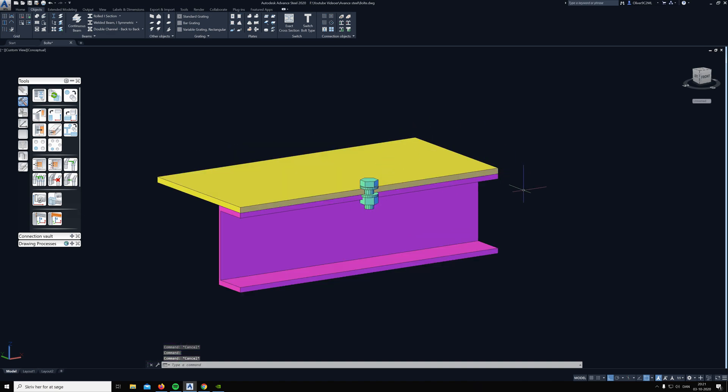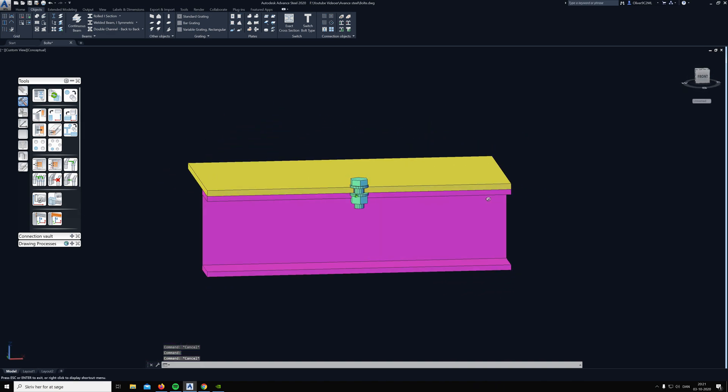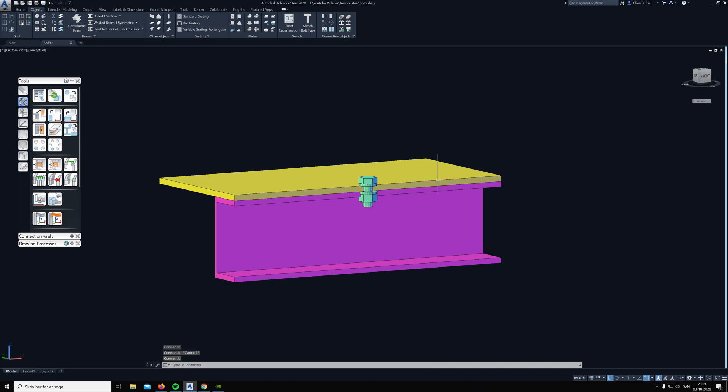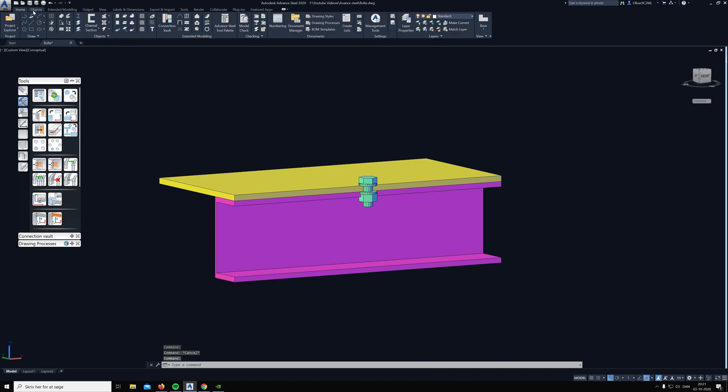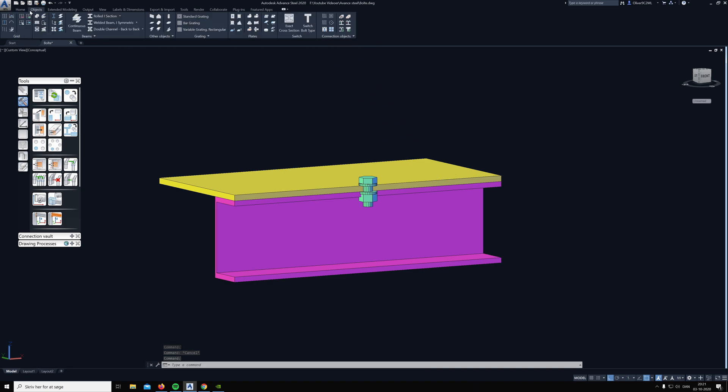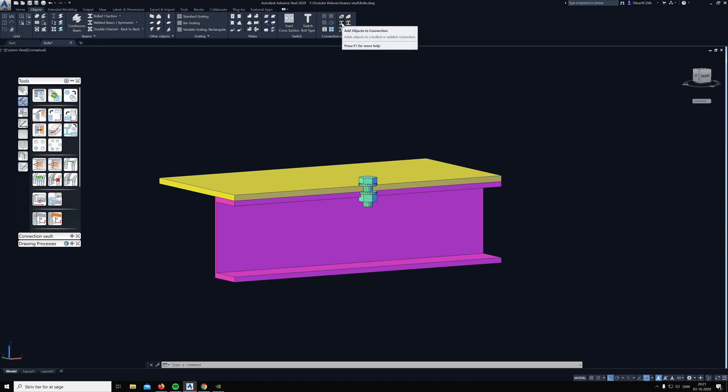The way we can fix this is by using the feature in the object section at the top here, and then all the way to the right in the connection objects there's a feature called add objects to connection.